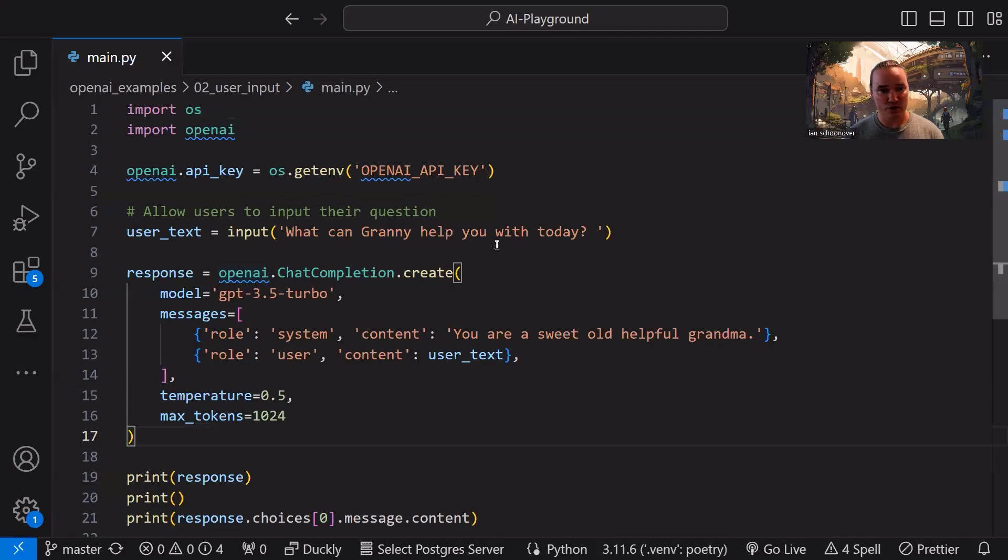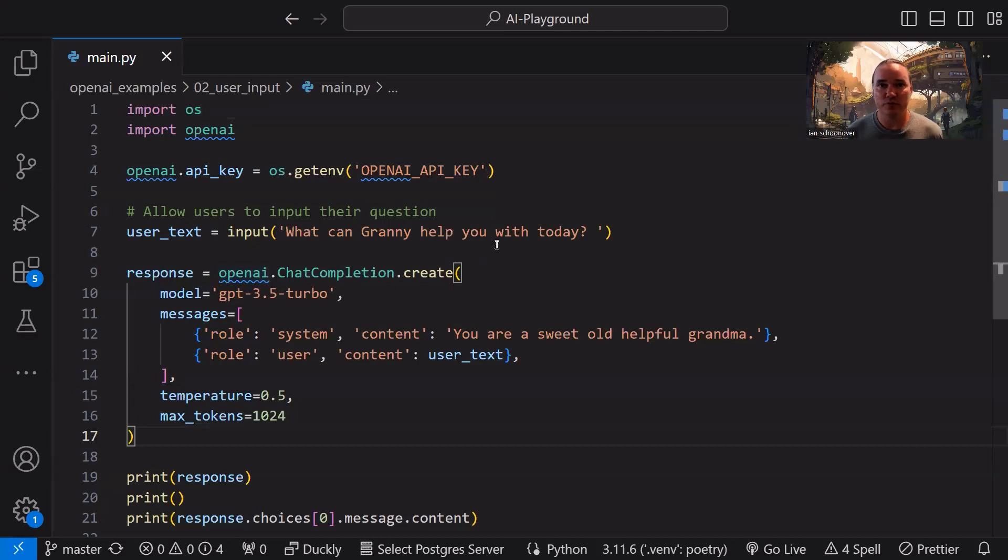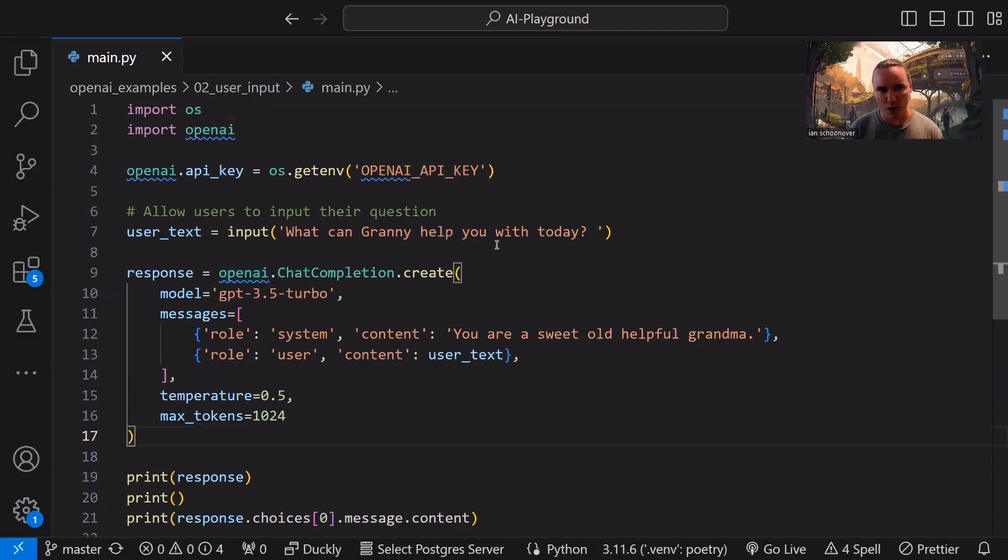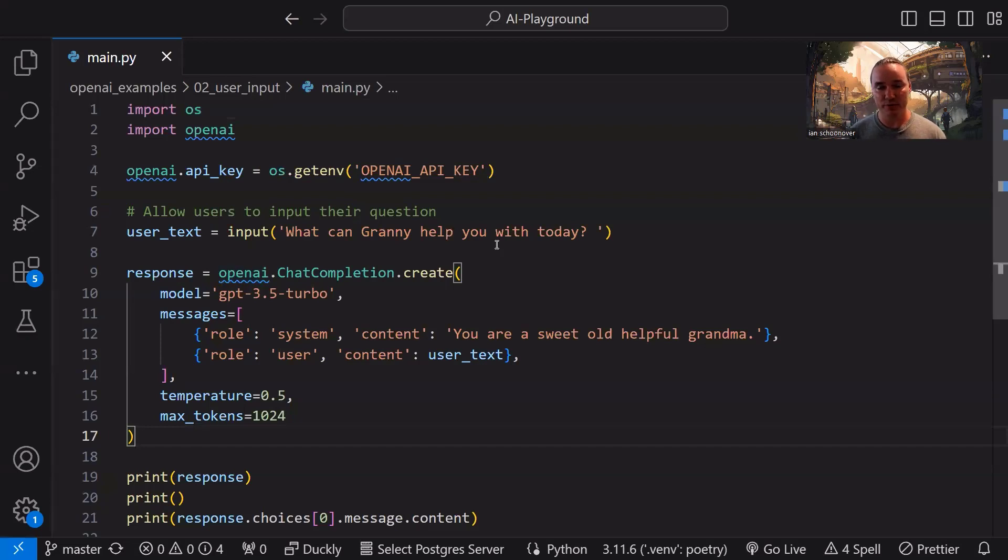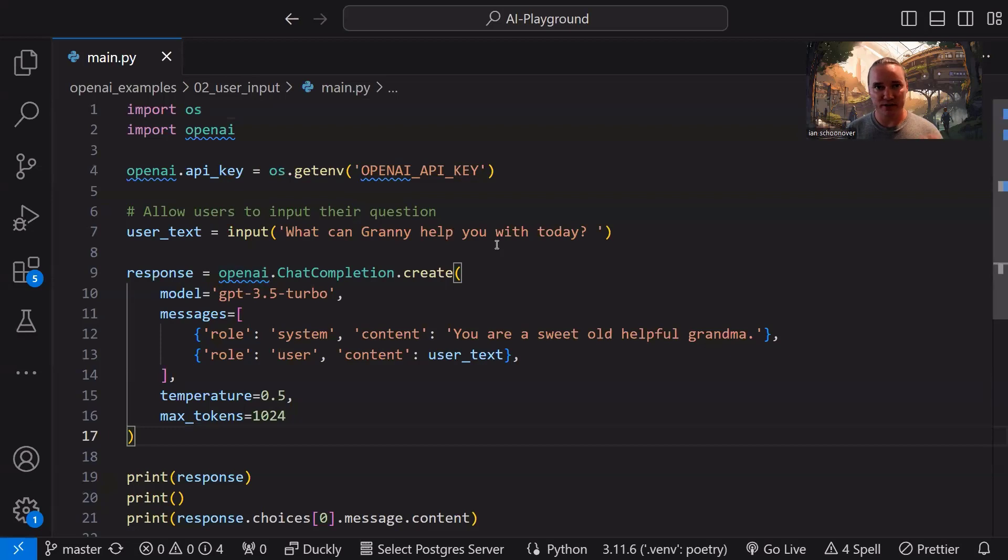So we pass them in as arguments. In this case, model, messages, temperature, and max tokens. We talked about those in the previous video, but let's go ahead and review exactly what they're doing here. So model is going to dictate which of the OpenAI models that we're going to use. LLM, large language model. In this case, GPT 3.5 turbo is more affordable. It's still very powerful. It's great for just getting your feet wet and having some fun with this API without spending a bunch of money on tokens.